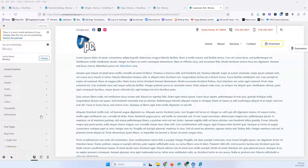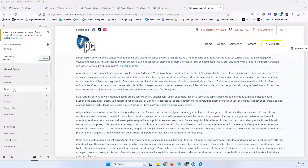This is the sixth video of the Bloxy series and we're going to check out the footer. My name is Stratos and I create video tutorials about WordPress. Please subscribe to my channel for more videos like this.